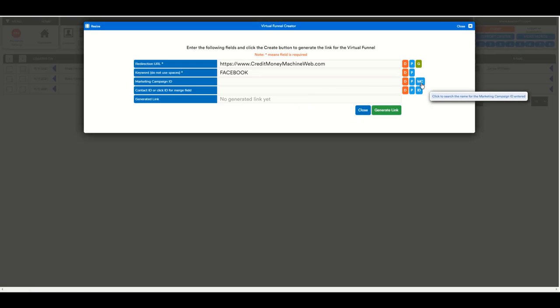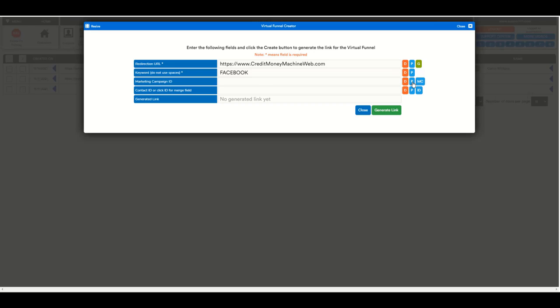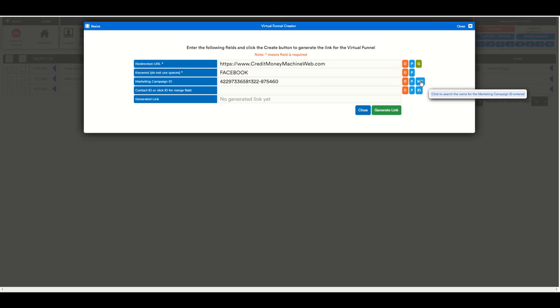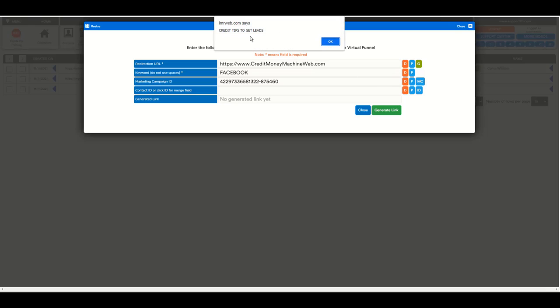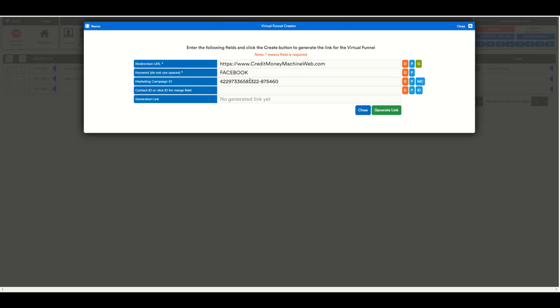And then I can click here to paste. And this MC button will show us the name of the marketing campaign, just for verification. You know what it is, since you just copied. But just for checking. So this is the marketing ID.